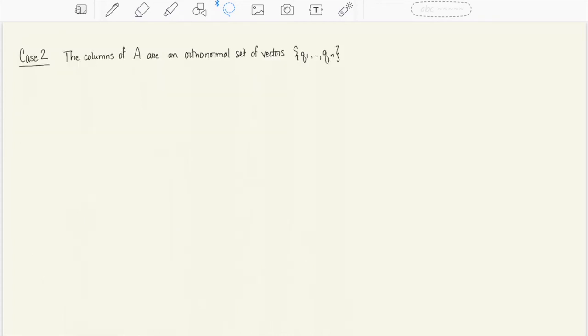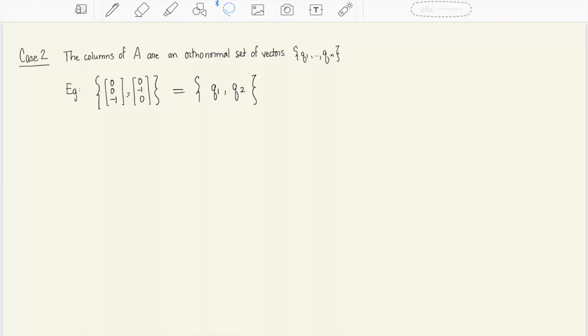The second special case is when A is not necessarily invertible, but its columns are linearly independent and form an orthonormal set. This means pairwise any two vectors have inner product 0, and individually each vector has length 1. For a specific example, take the two vectors (0,0,-1) and (0,-1,0): their dot product is 0, each has length 1, and they span a two-dimensional subspace of R3.